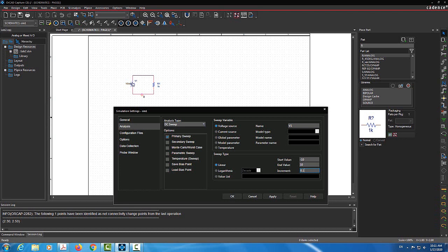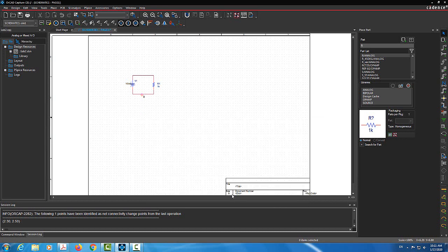Based on that, the current through the circuit will change, as will the power. I'm interested in plotting the current through the resistor as V1 changes from negative 10 to positive 10. To do that, I'm going to click Apply, then OK. The simulation has now been defined.